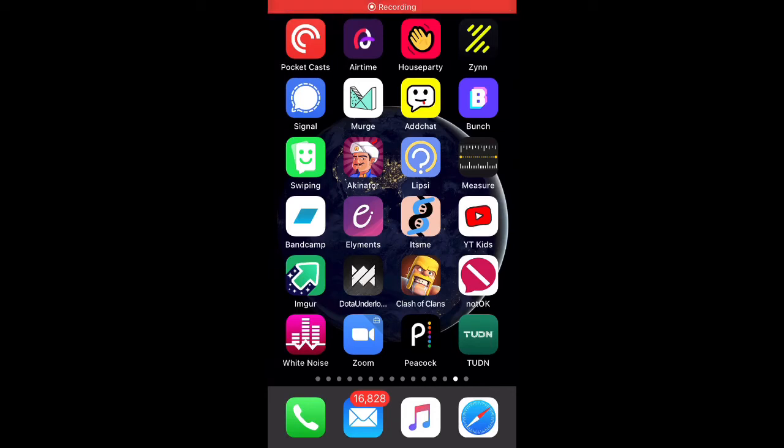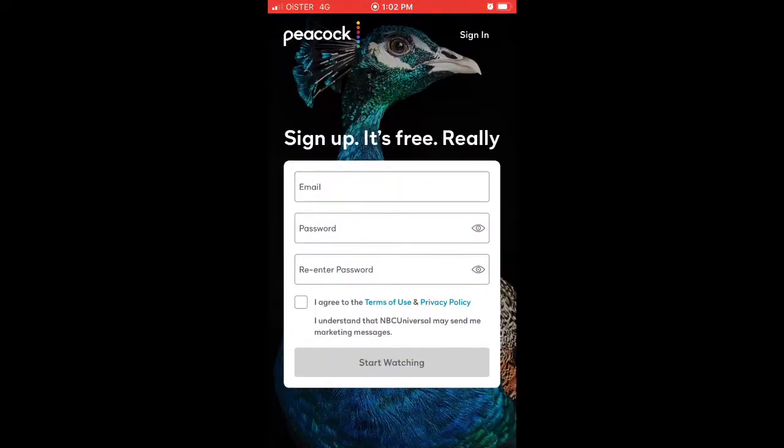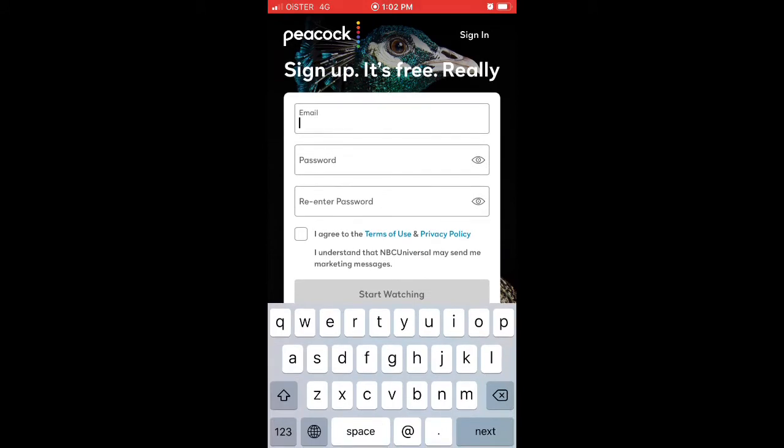Hello everyone, quick overview of how to sign up for Peacock app. It's a new app from NBCUniversal, a collection of different movies and shows from them. Just open sign up.